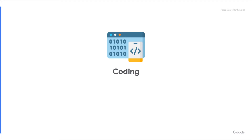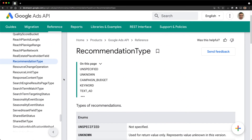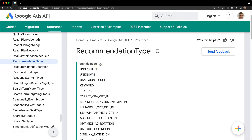So, how do we apply or dismiss recommendations using the Google Ads API? I prepared a few code examples to demonstrate it with the most common scenarios. Please note that I use the client library for PHP, but the logic is the same for all client libraries. I use keyword recommendations here because I have plenty of them in my testing accounts and they are pretty easy to roll back. But the logic is the same with any other recommendation types that are fully supported by the Google Ads API.